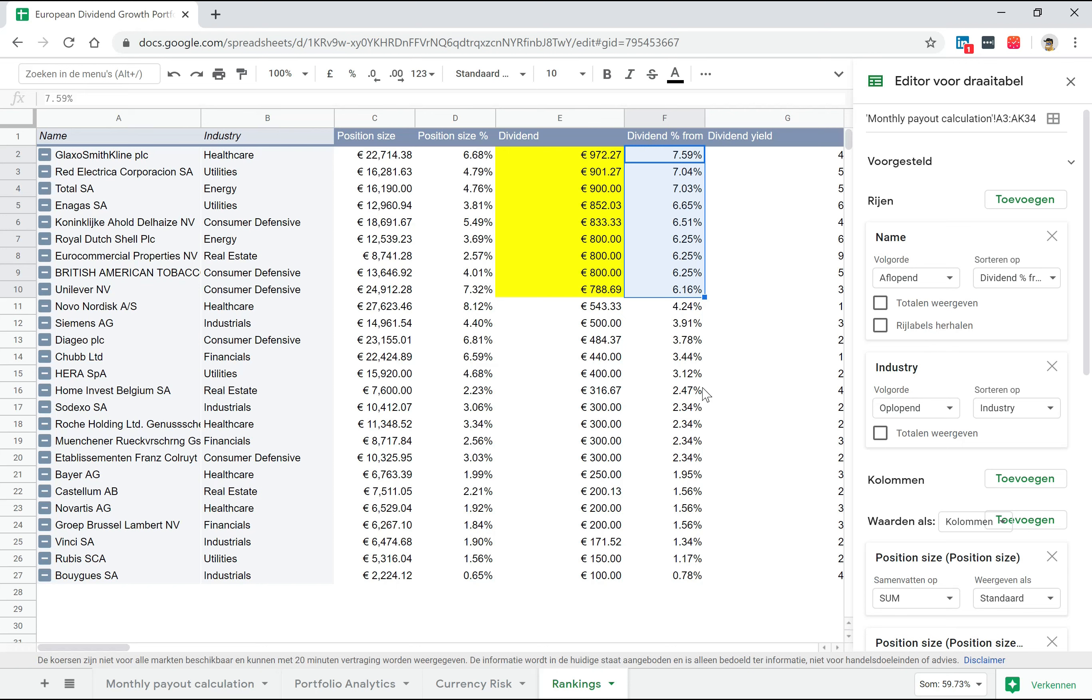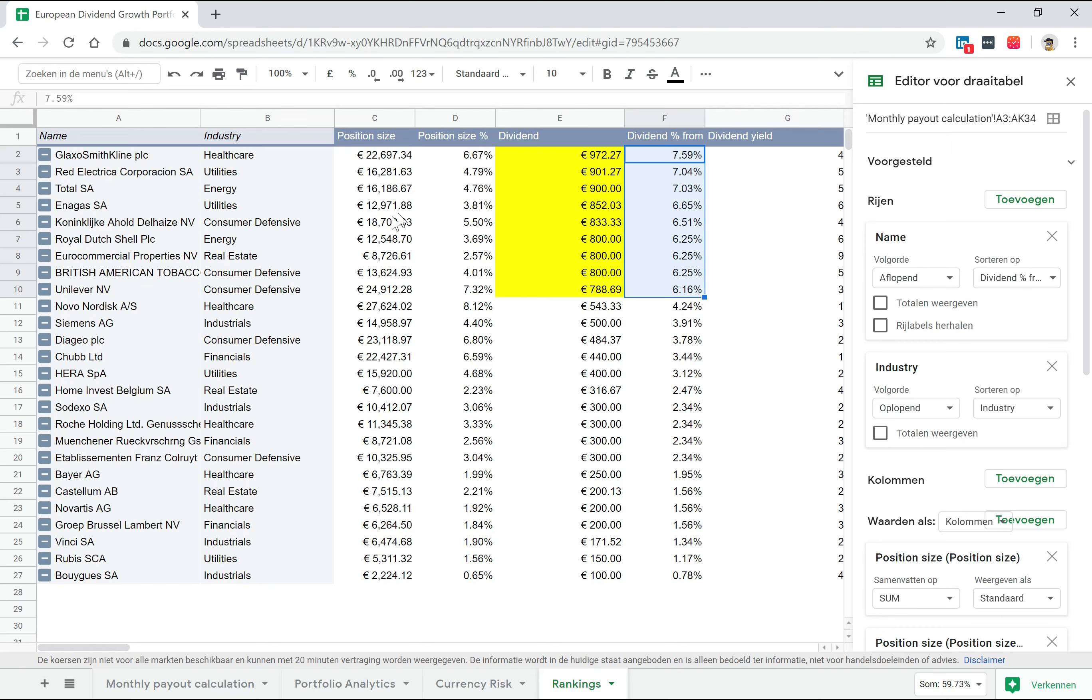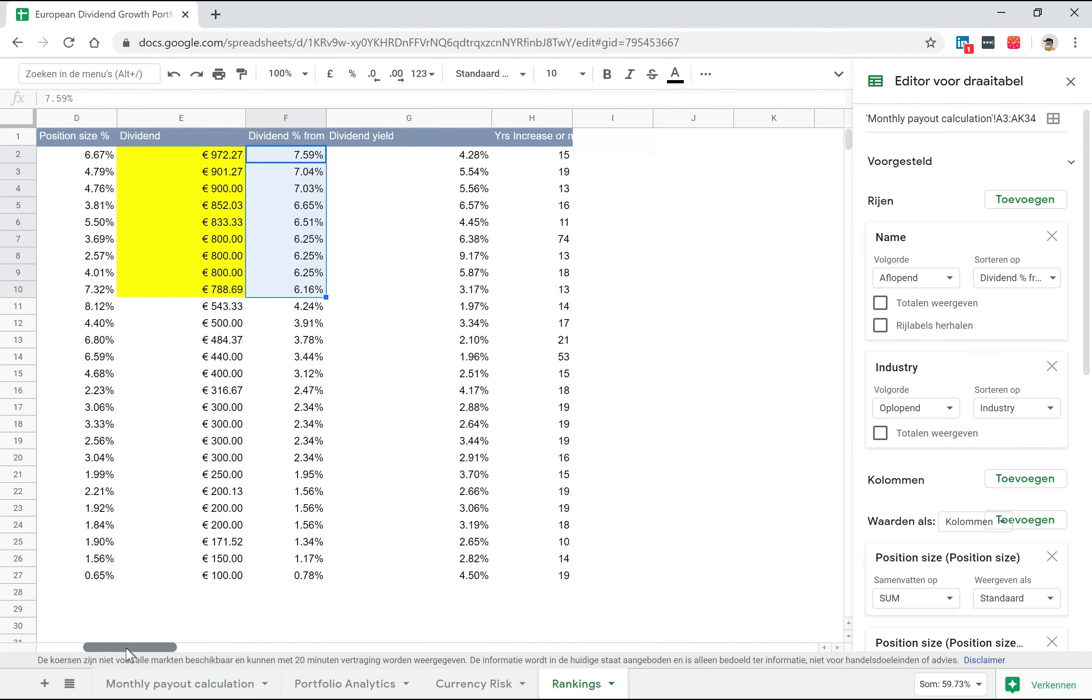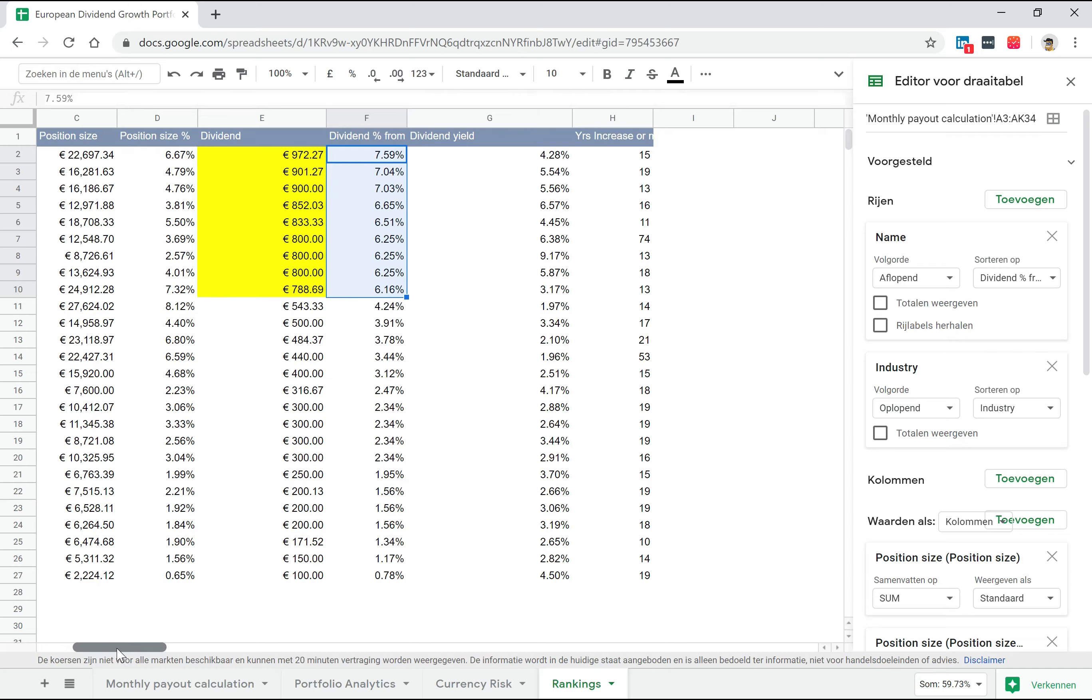But if you know the typical theory about diversification, they usually say that after 10 companies, the incremental company that you add doesn't really add too much anymore to the diversification. So I feel pretty okay with this one, and the other companies mainly help me with equally distributing the payouts in the given months from January to December. So this is also a pretty good overview for me, something I would feel comfortable with.